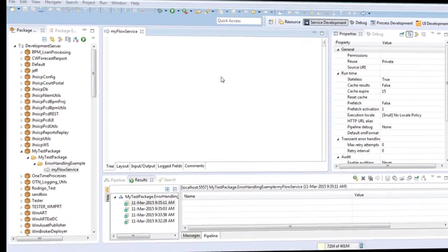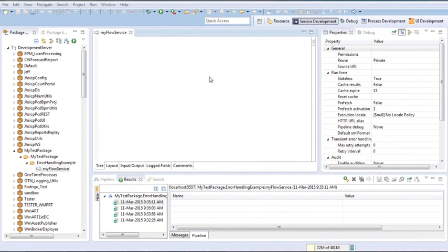We will start by opening the designer and creating a new empty flow service. If you need to know how to do this, you can check our first video, 'How to build a service'.